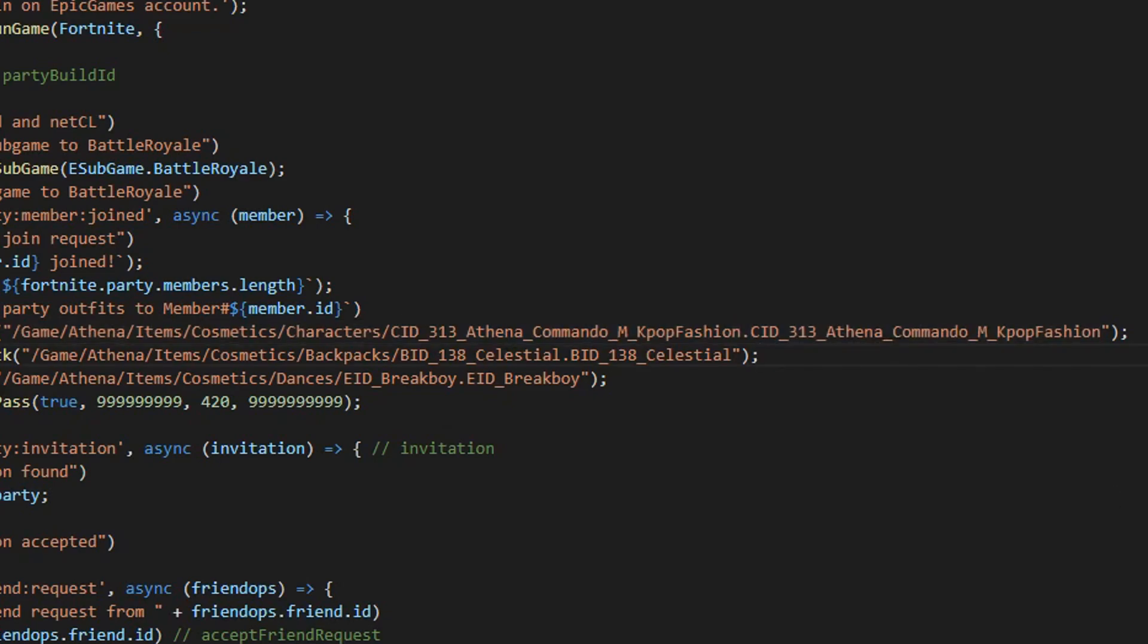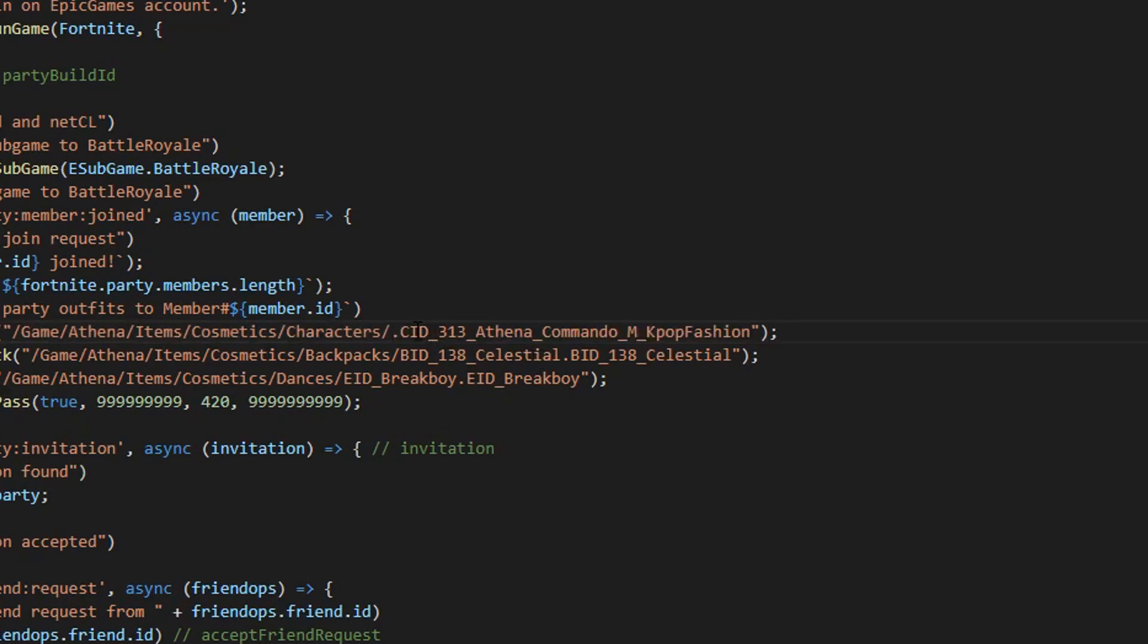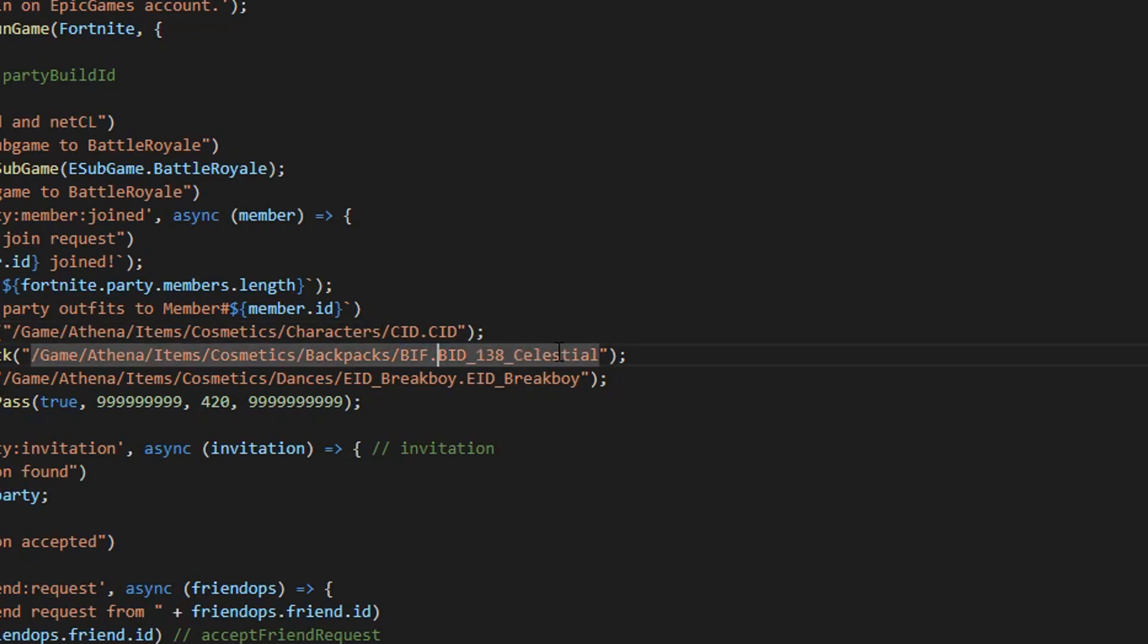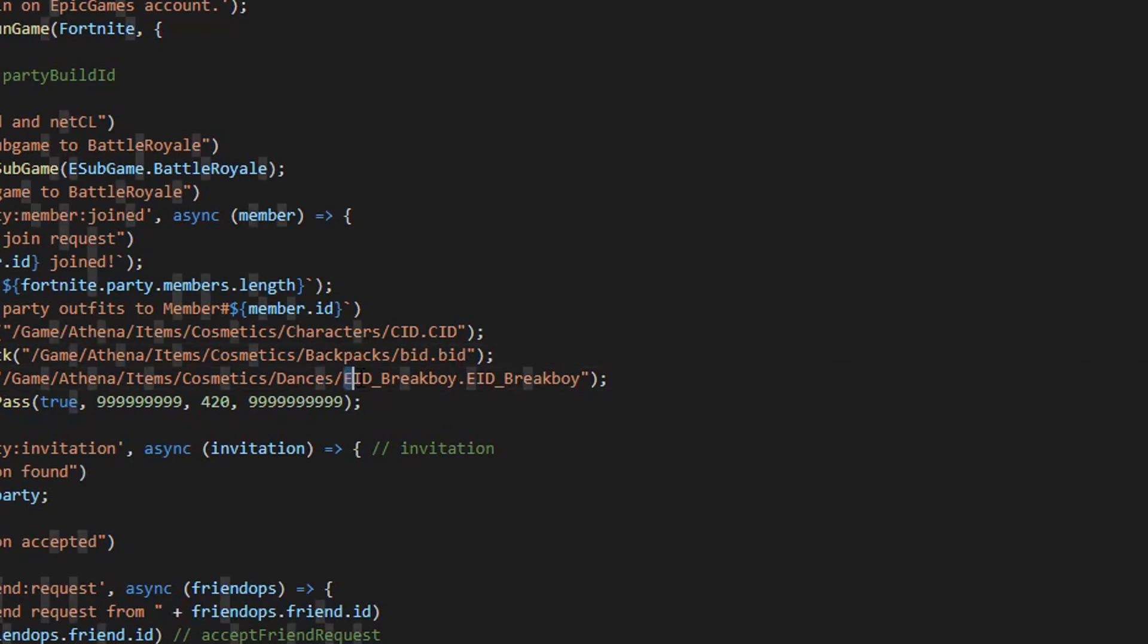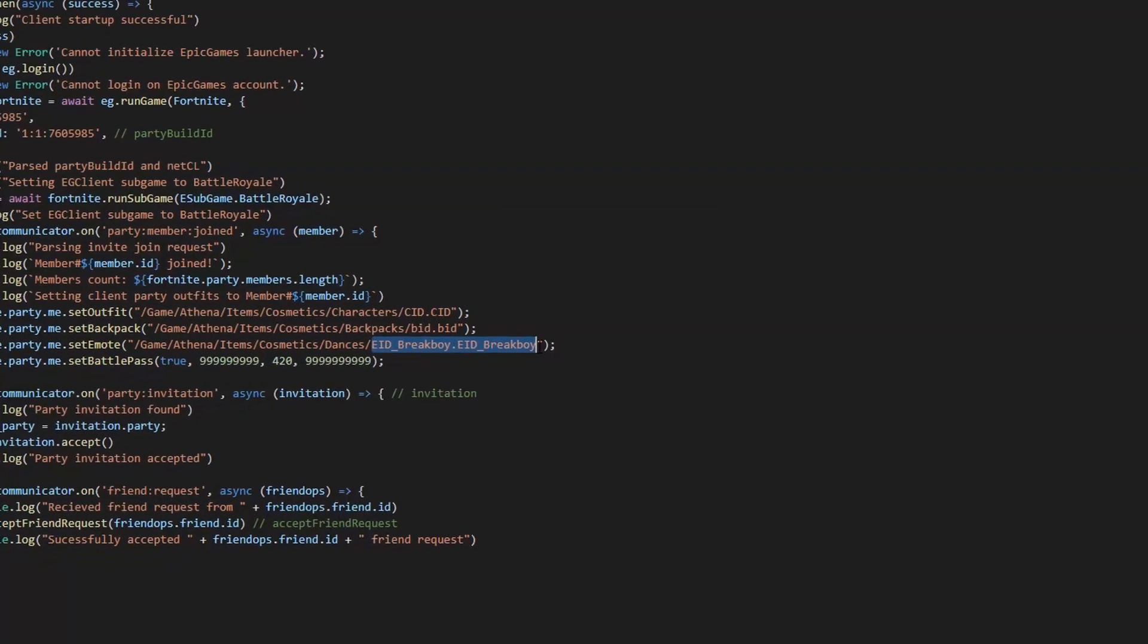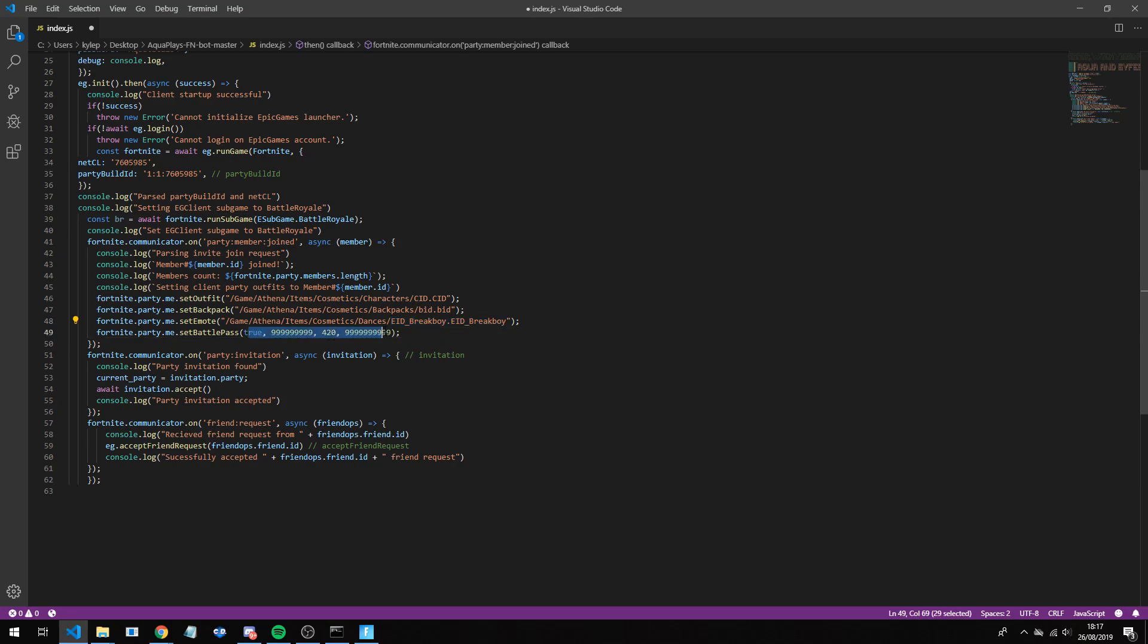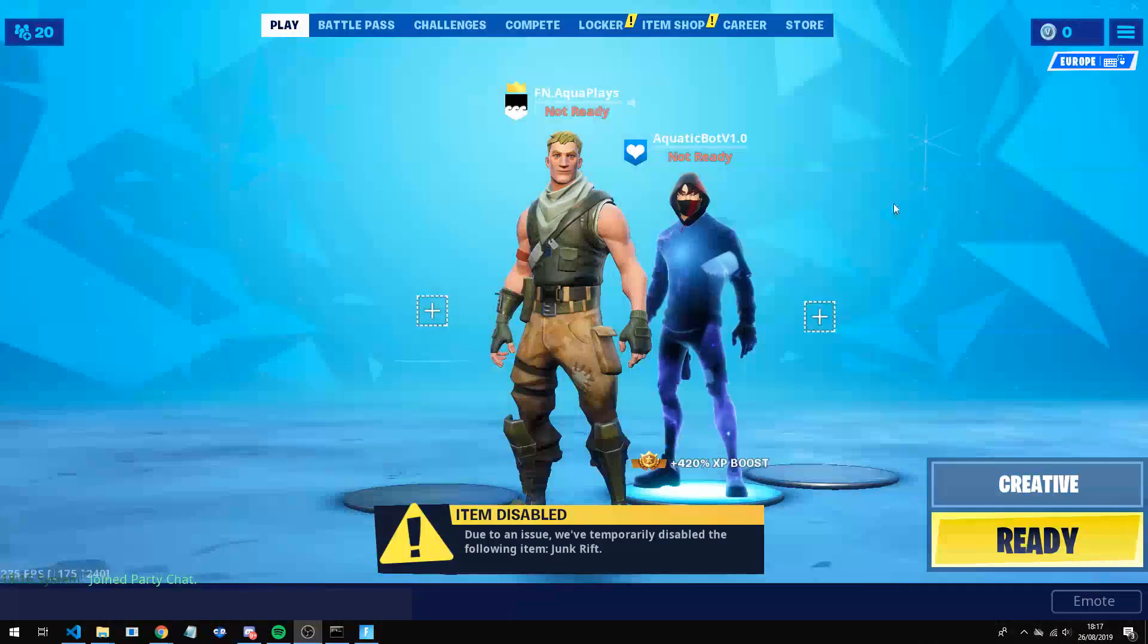For example, you would go onto a CID list, change this CID here to for example the CID for Kpop, and that's what it is now. So the space one, you want to replace that one as well as this one with the CID. Same with the BID. So this is the back bling here, you will do your new back bling here, as well as the new back bling here. Same with the EIDs. And then the battle pass is down here. So that is pretty much all you have to do for your lobby bot.